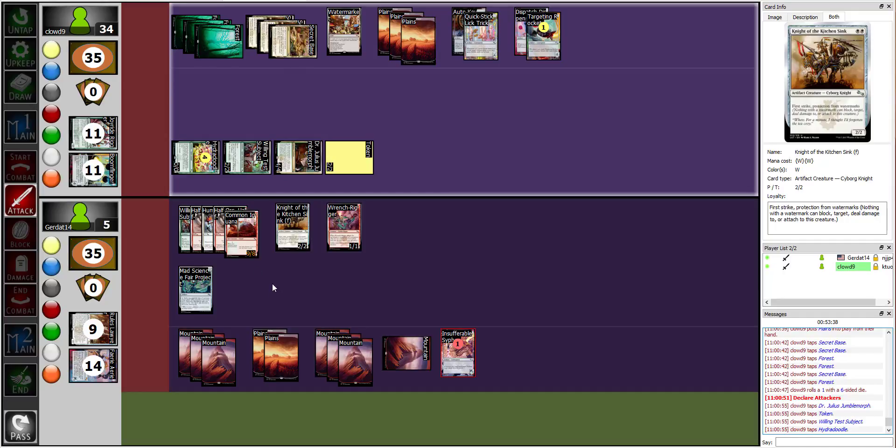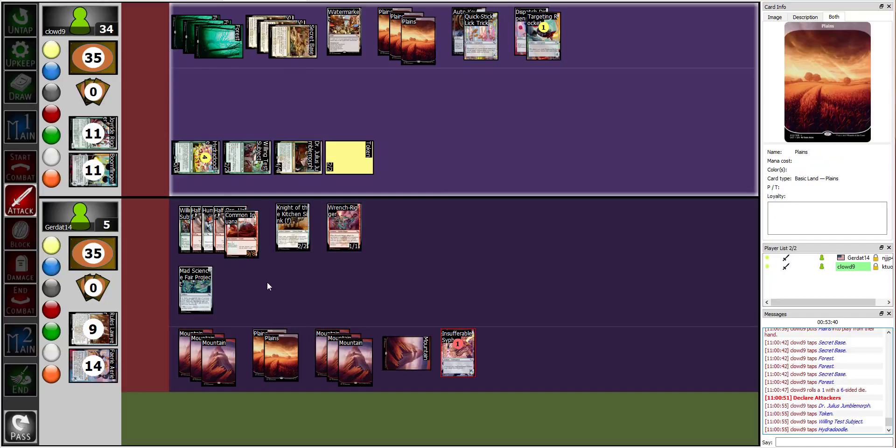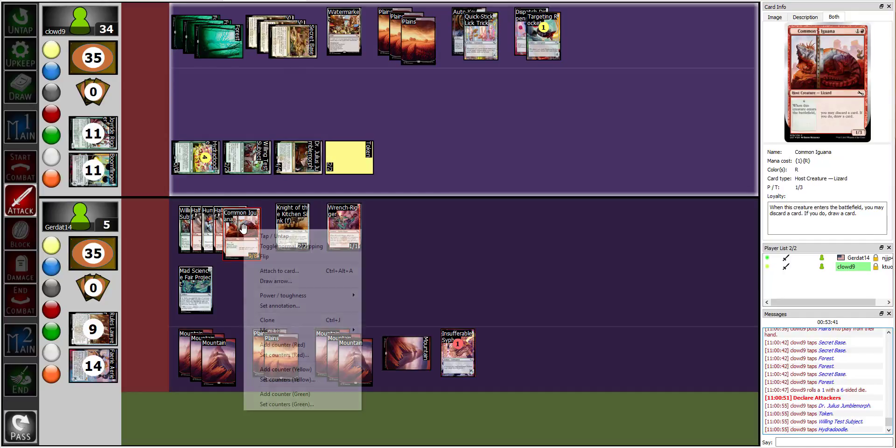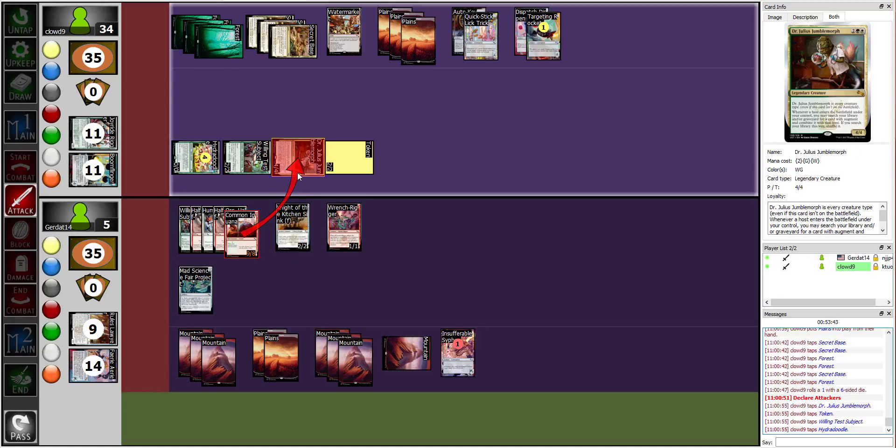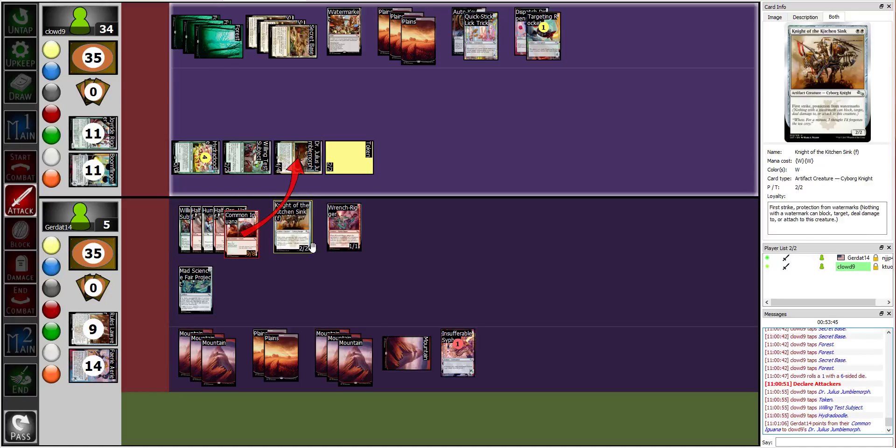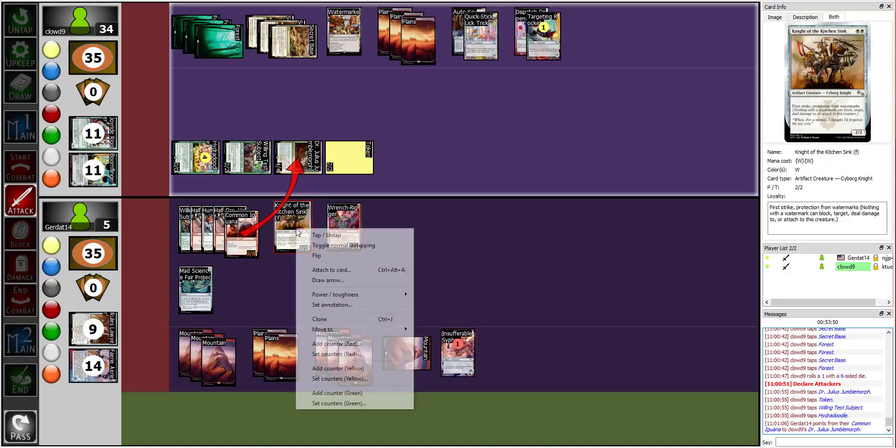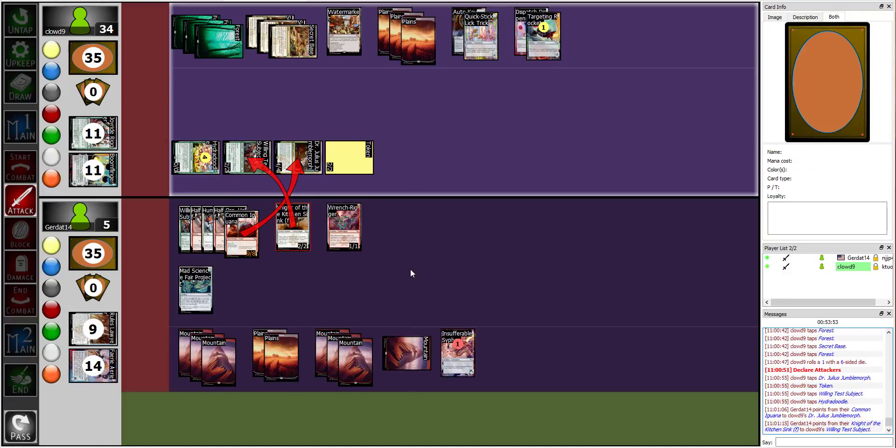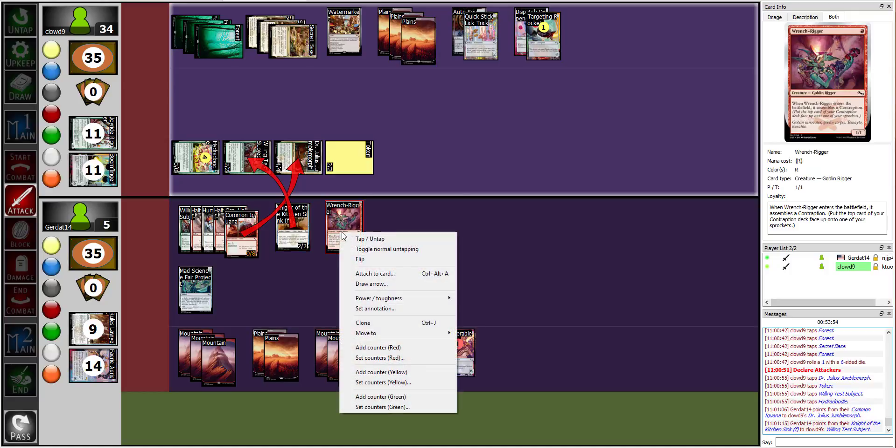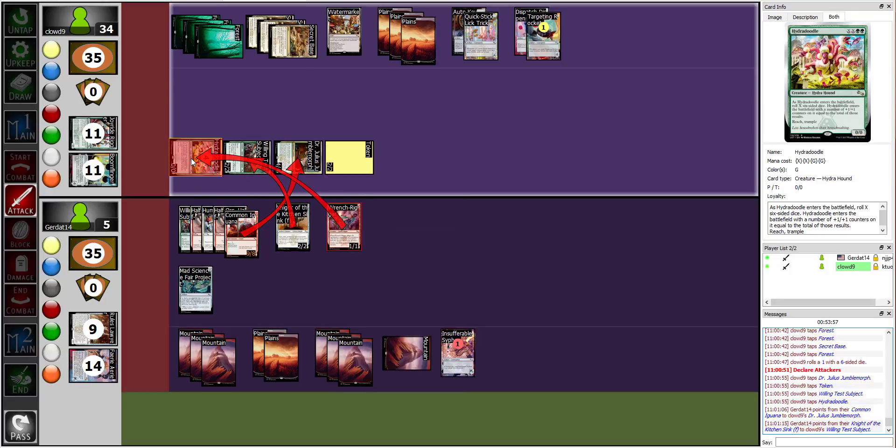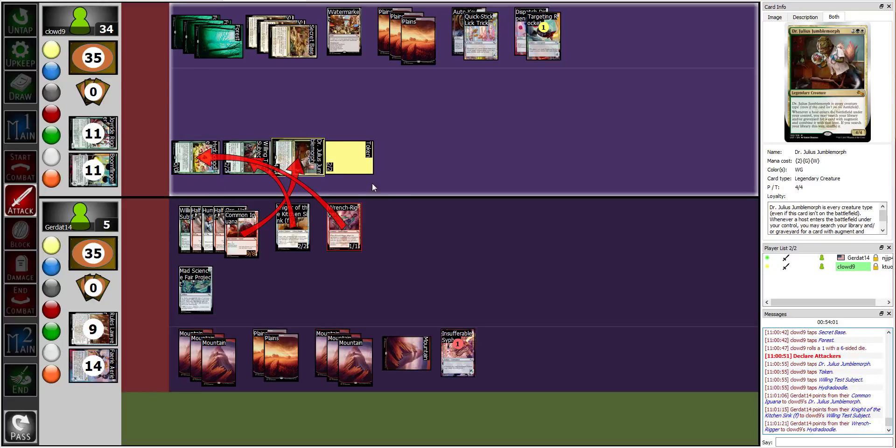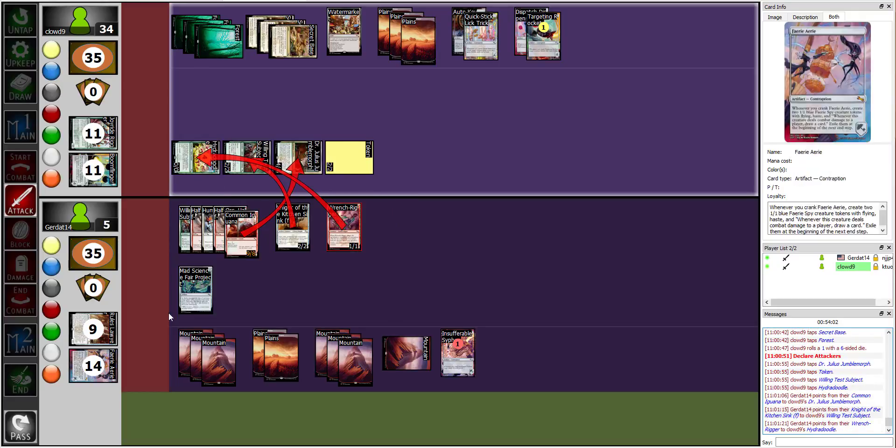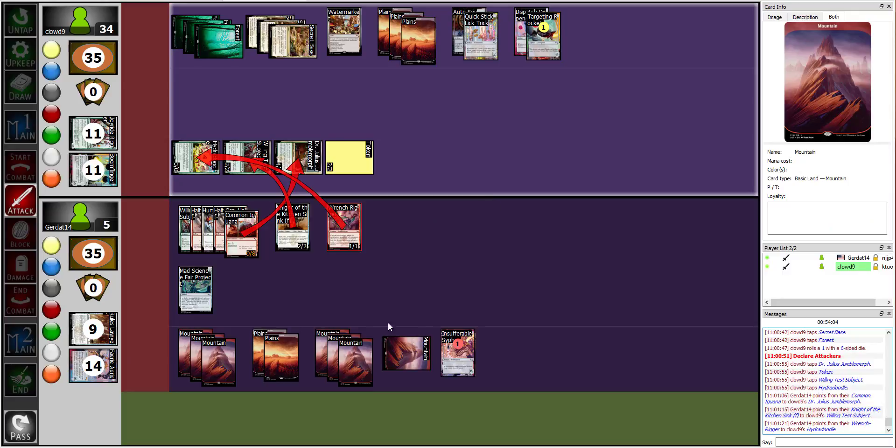Alright. I am going to have my Half-Org Humming, Half-Org Iguana, block your Julius Jumbo Morph, and I'm going to have my Knight of the Kitchen Sink block the Willing Test Subject, and I will have my Wrench Rigger block the Hydra Doodle, except he has Trample, so 3 over, and 2 in my face.